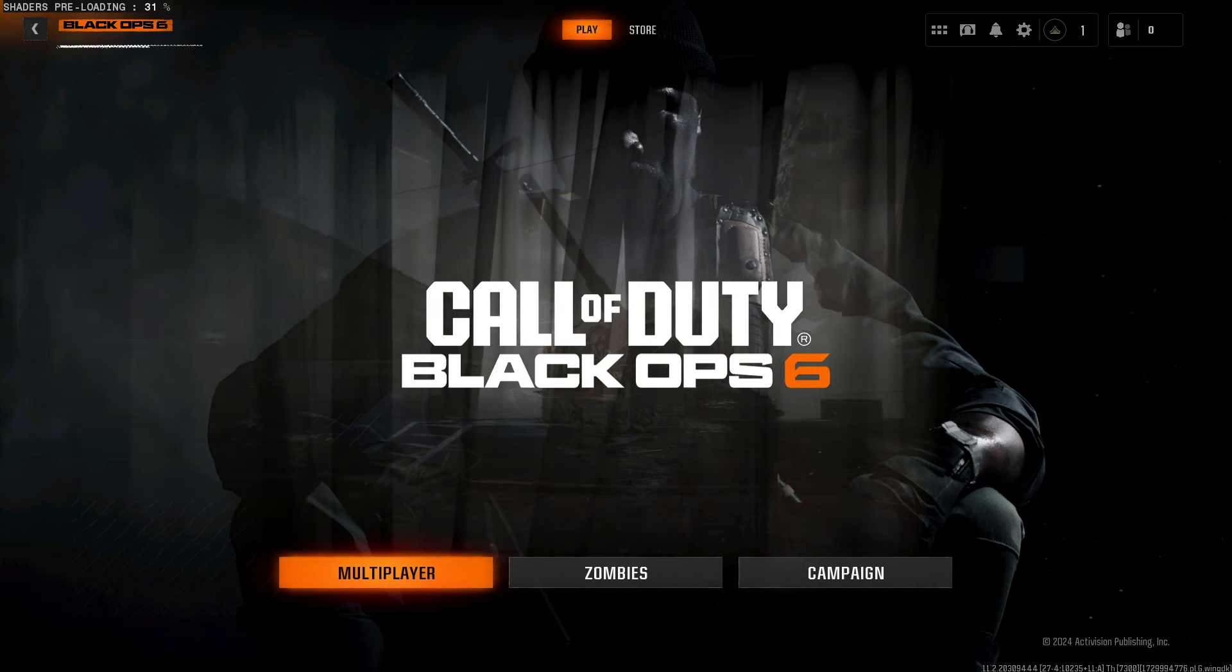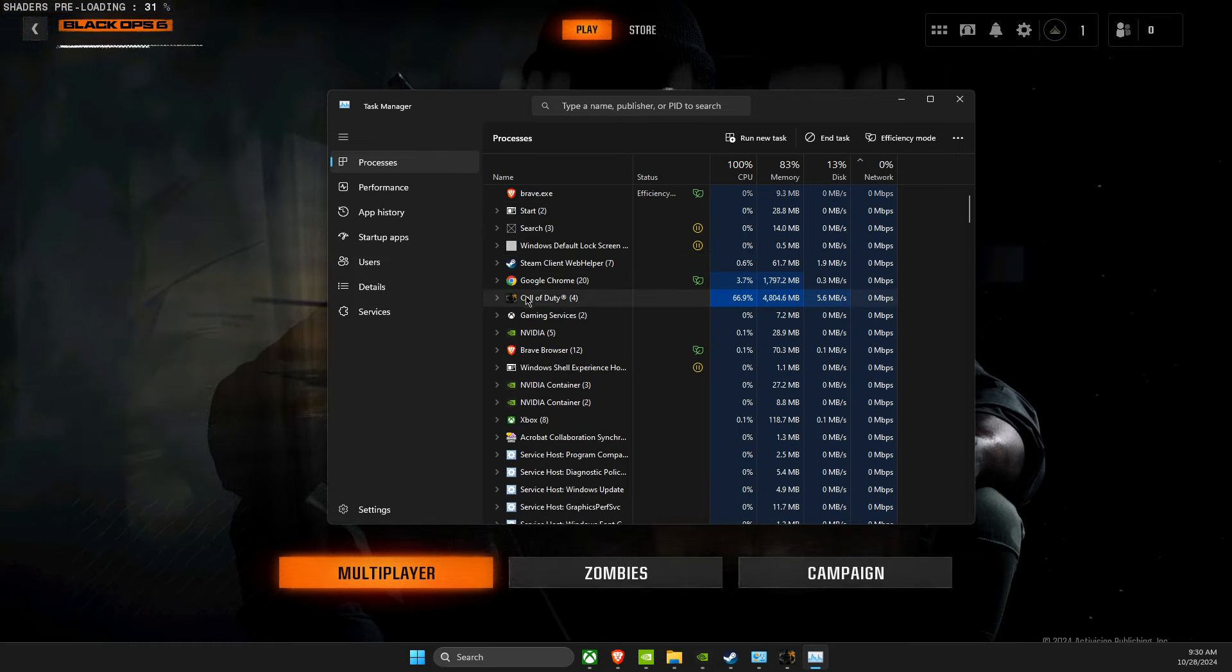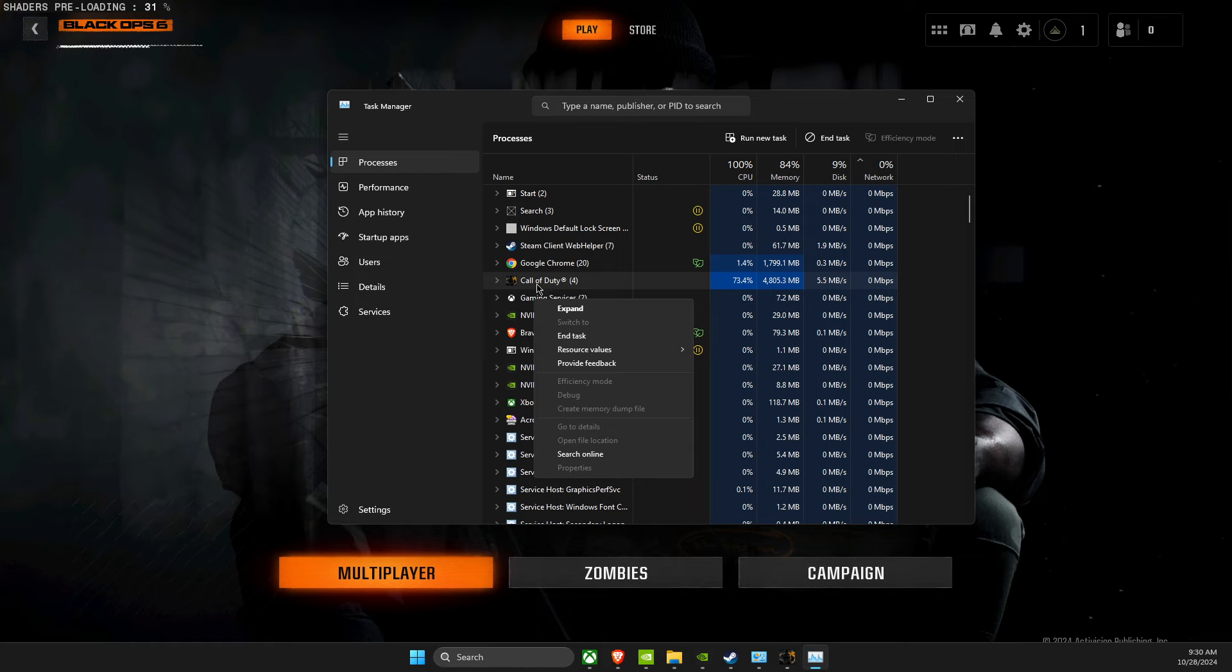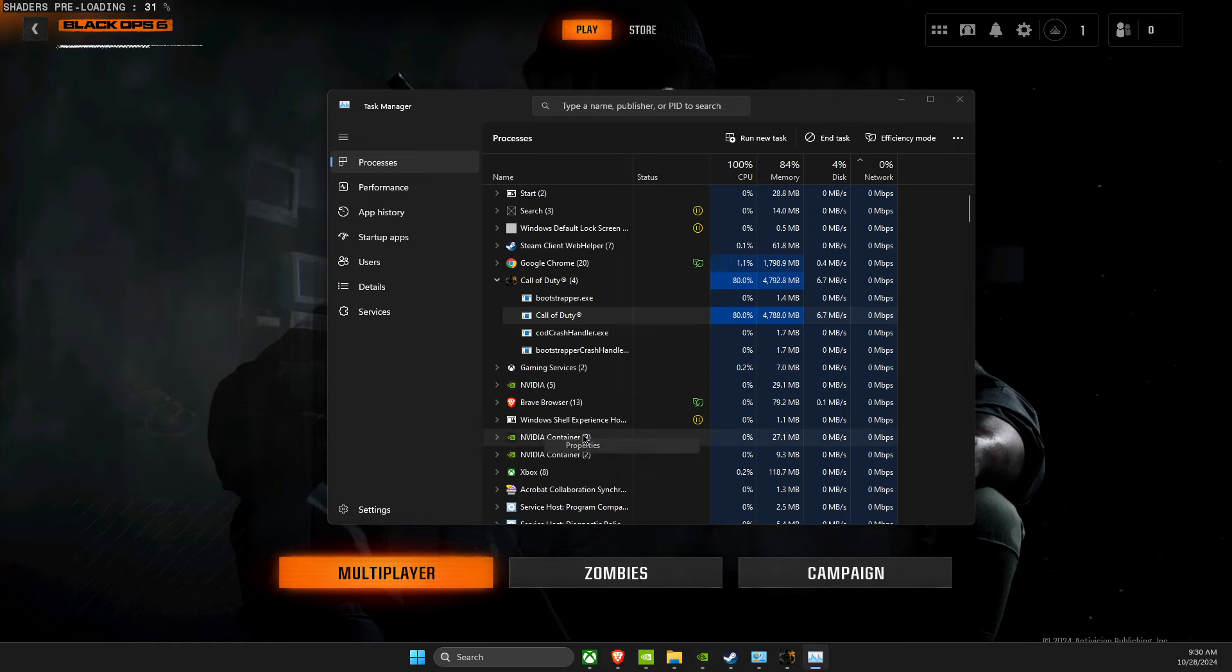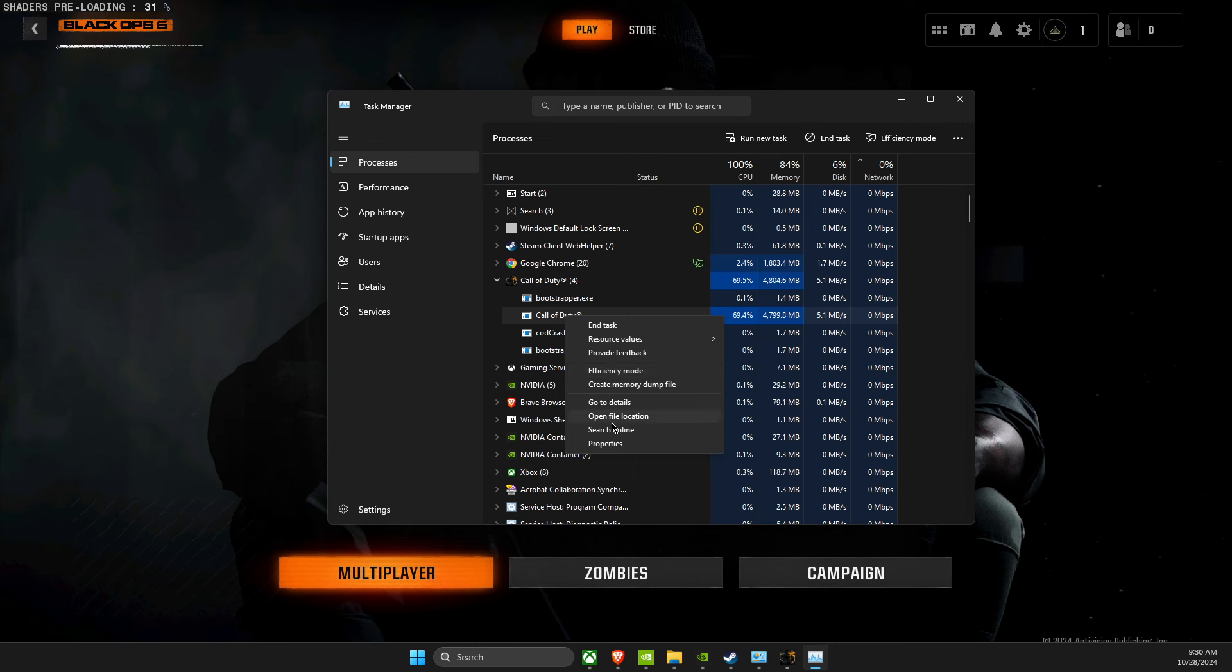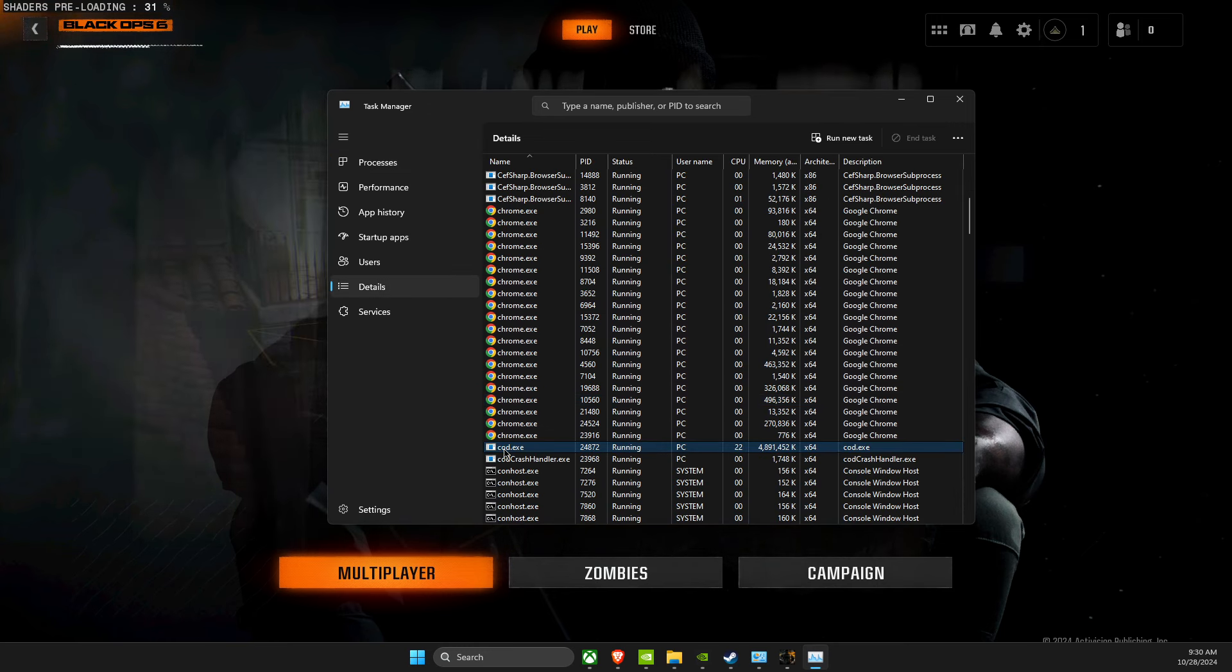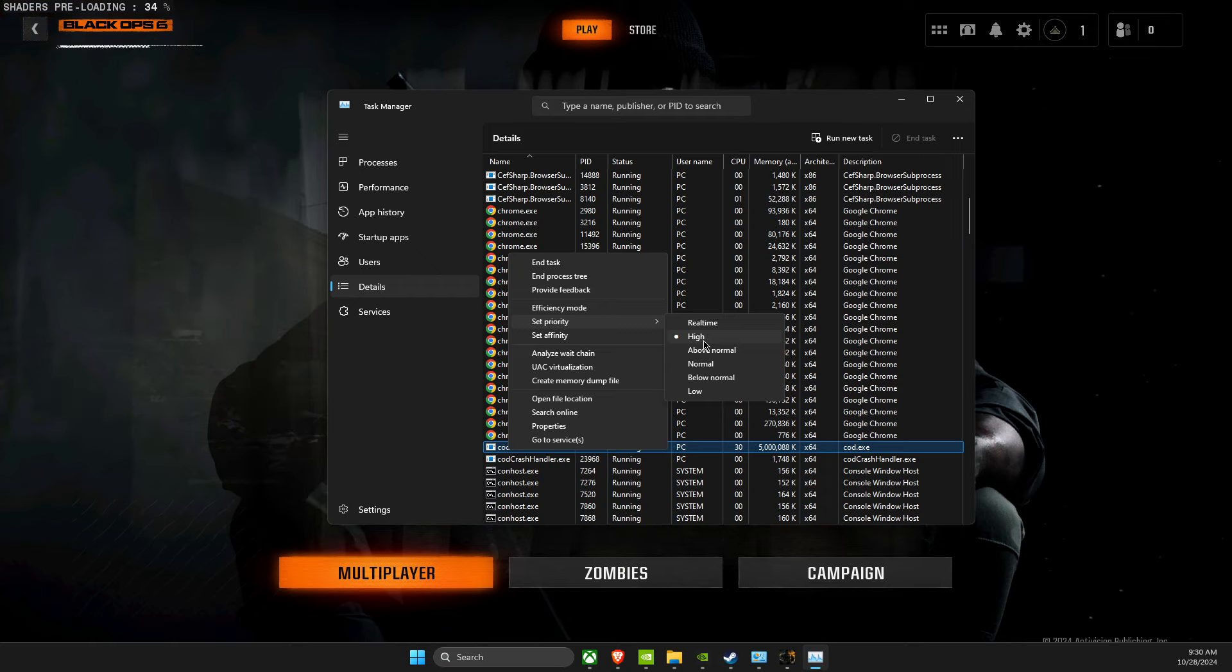And then we can proceed with Game Settings. Once you're in-game, open up Task Manager, then look for Call of Duty, then here, expand this option, and look for Call of Duty HQ. Then look for Properties, not Properties, right-click on it, go to Details. Then you should see Cod.exe, right-click on it, and then go to Set Priority, and make it to High.